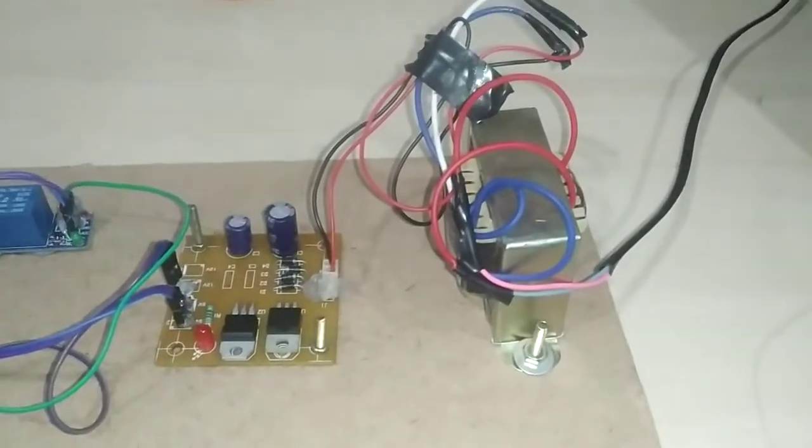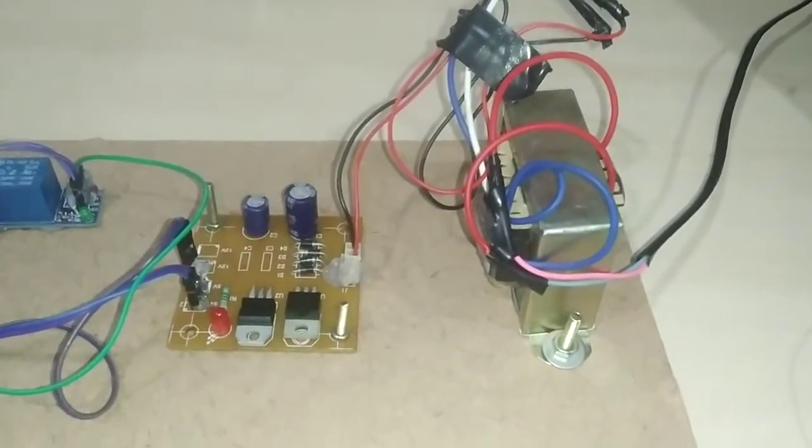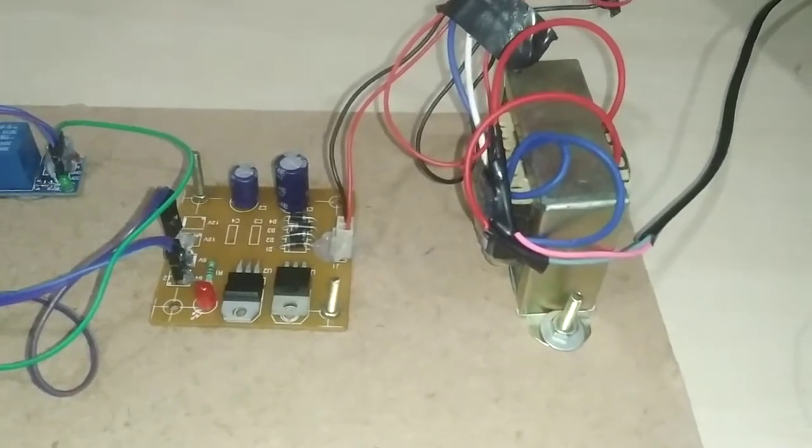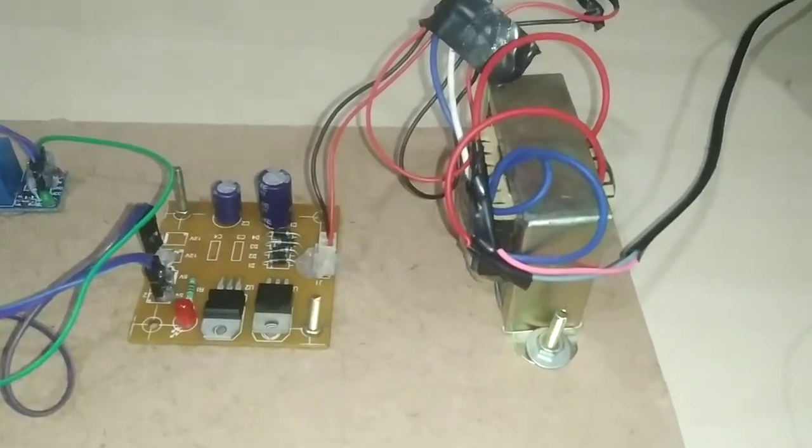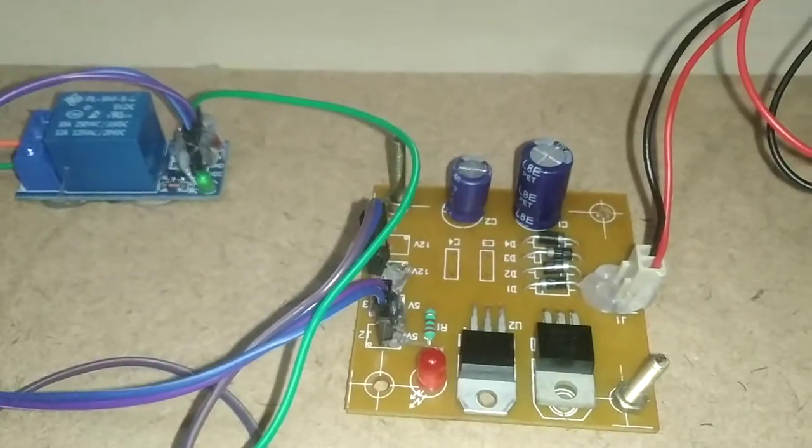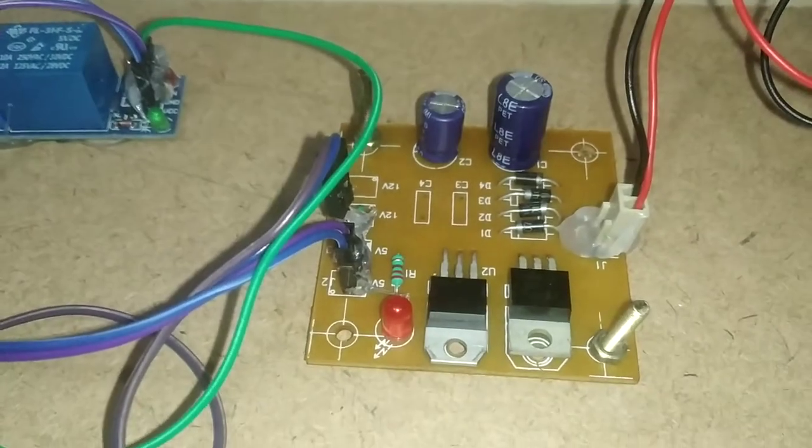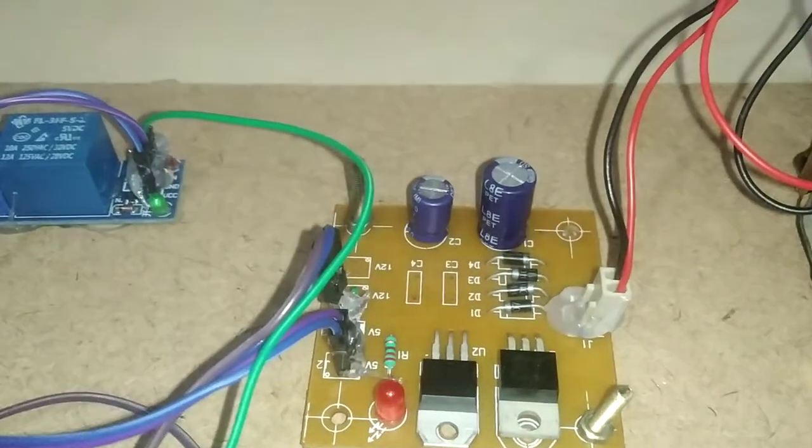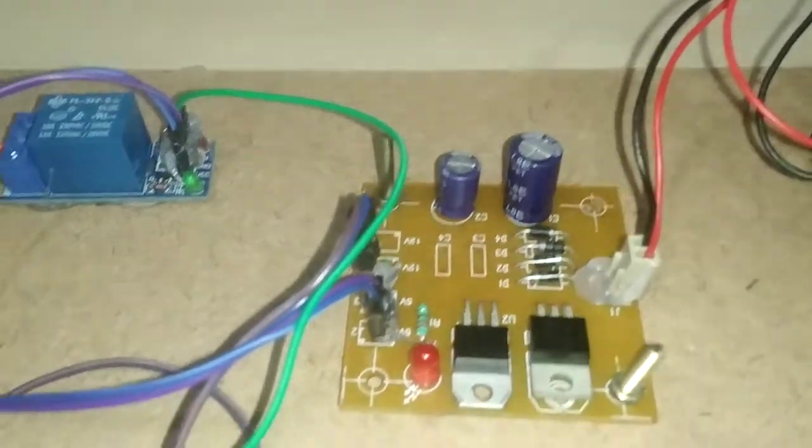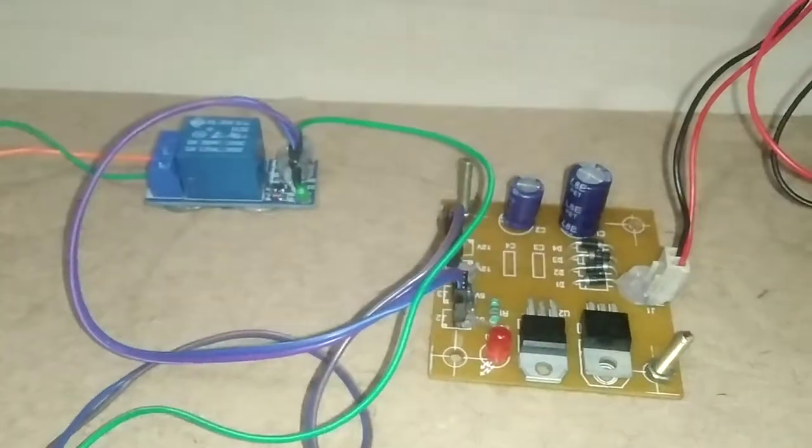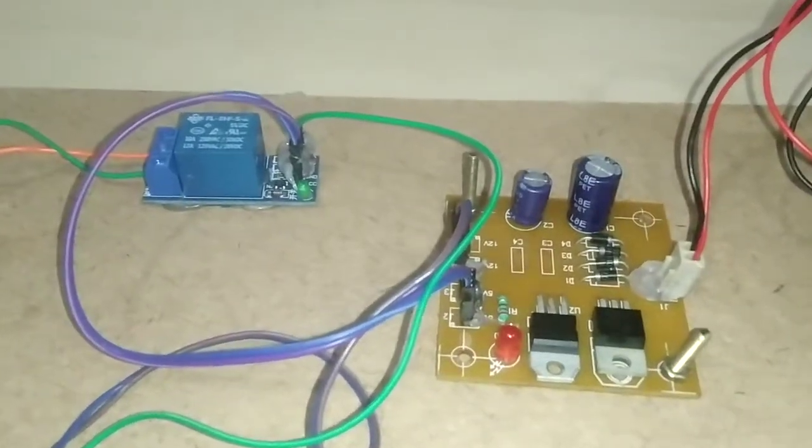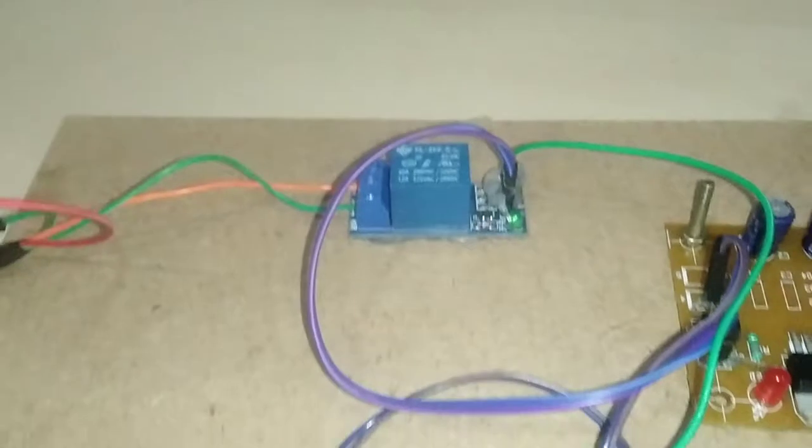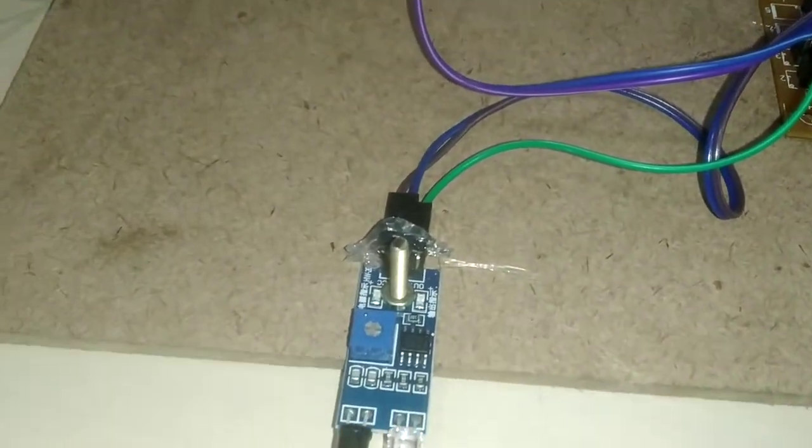This is a simple power supply module using a step-down transformer, bridge rectifier, two voltage regulators, and filter capacitors. The power supply from this module goes to the relay and infrared sensor.